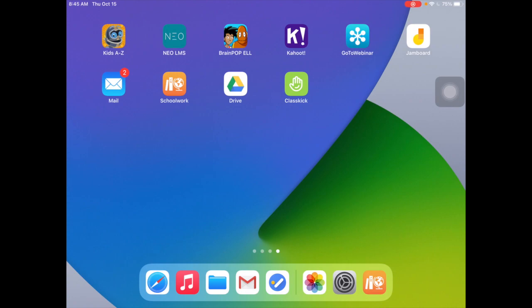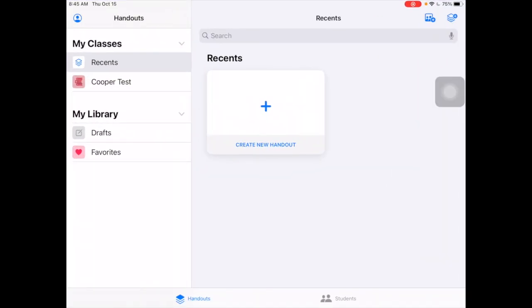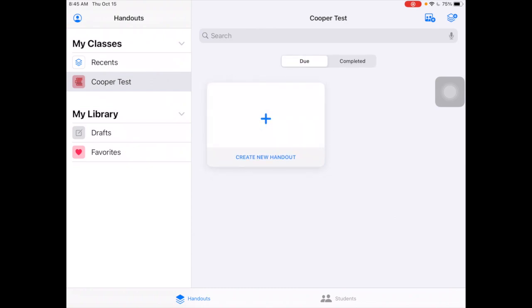Let's take a look at Apple Schoolwork. When you open up Apple Schoolwork, you've got your class — mine's called Cooper Test, yours will be called something normal. This is all set up and configured by ETS on the back end.